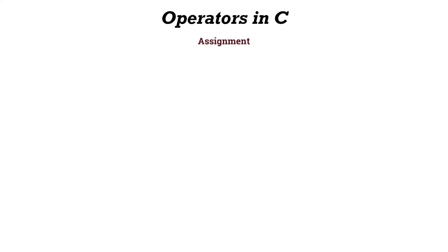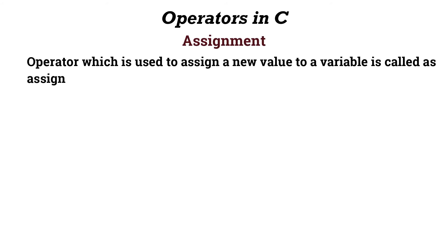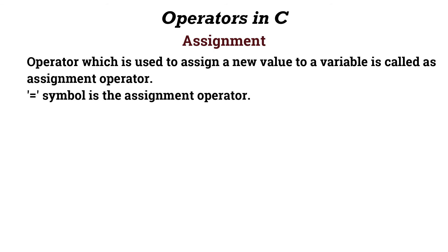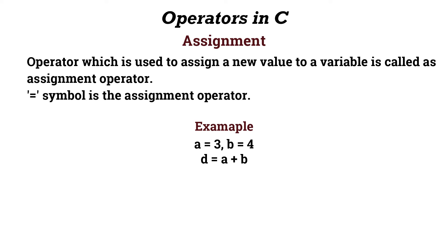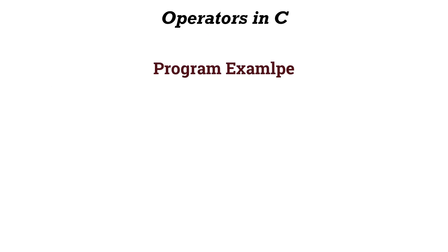Next, coming to the assignment operator. An operator which is used to assign a new value to a variable is called an assignment operator. The symbol equals (=) is the assignment operator. Example: a equals 3, b equals 4. Now I'll perform d equals a plus b. Here a plus b value is assigned to d using assignment operator equals.